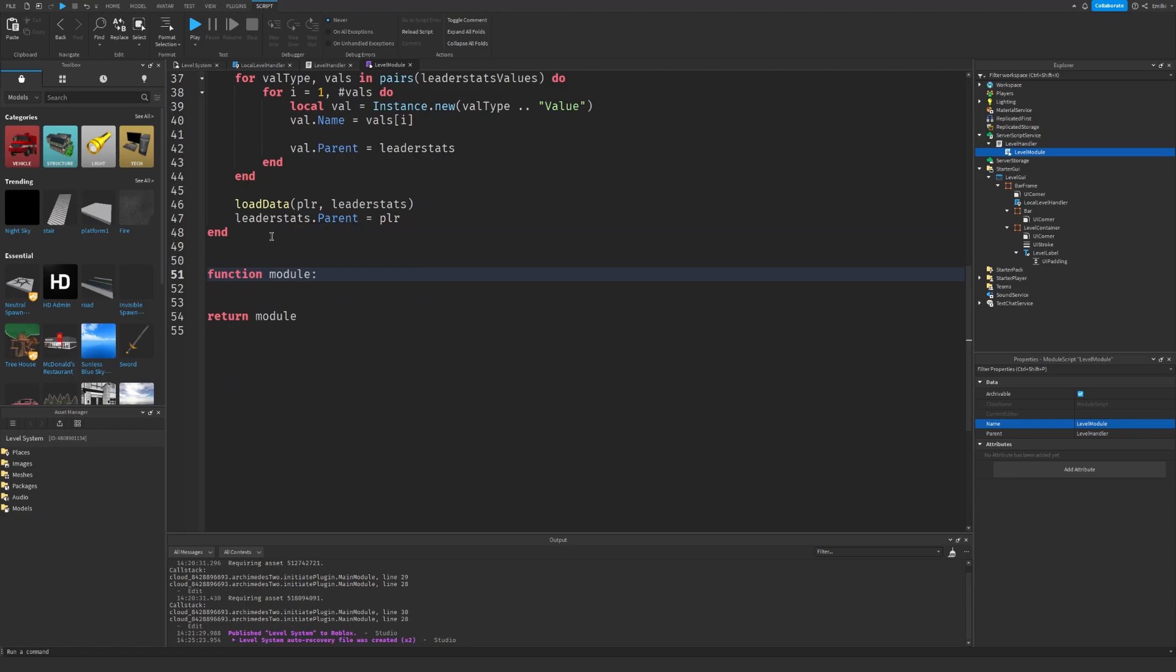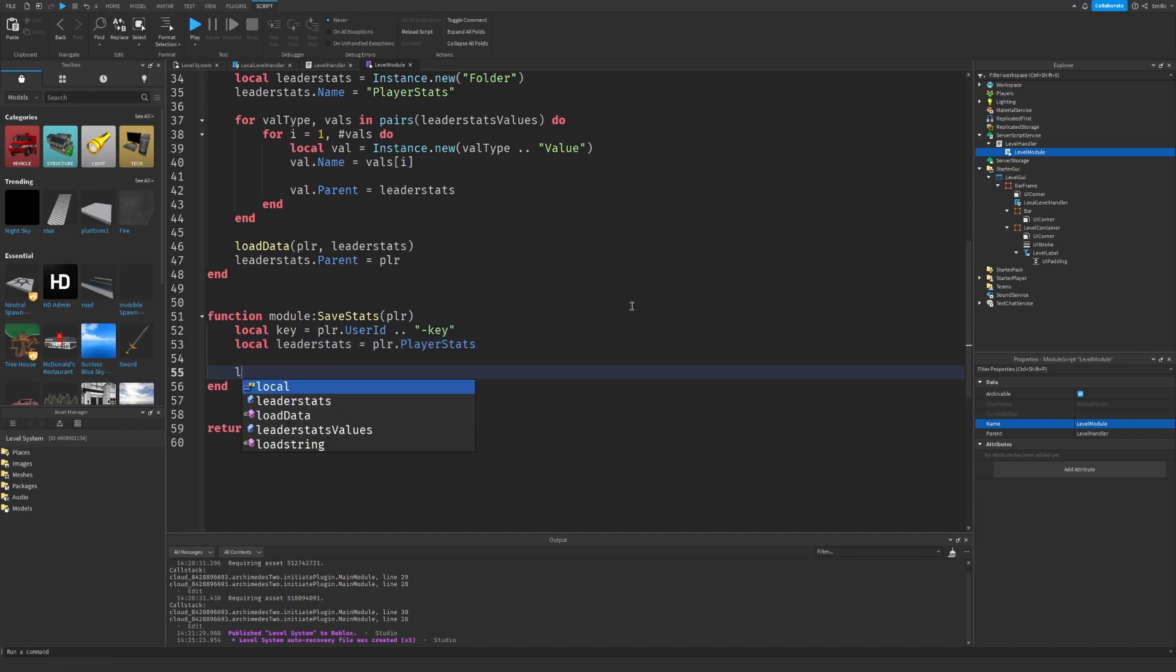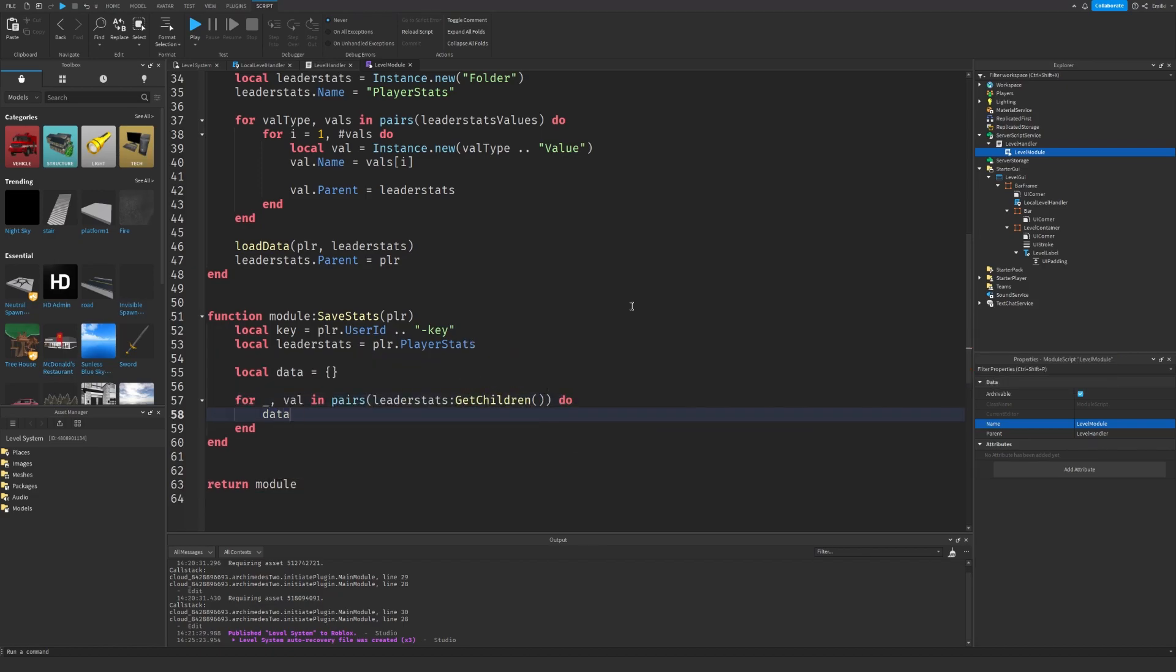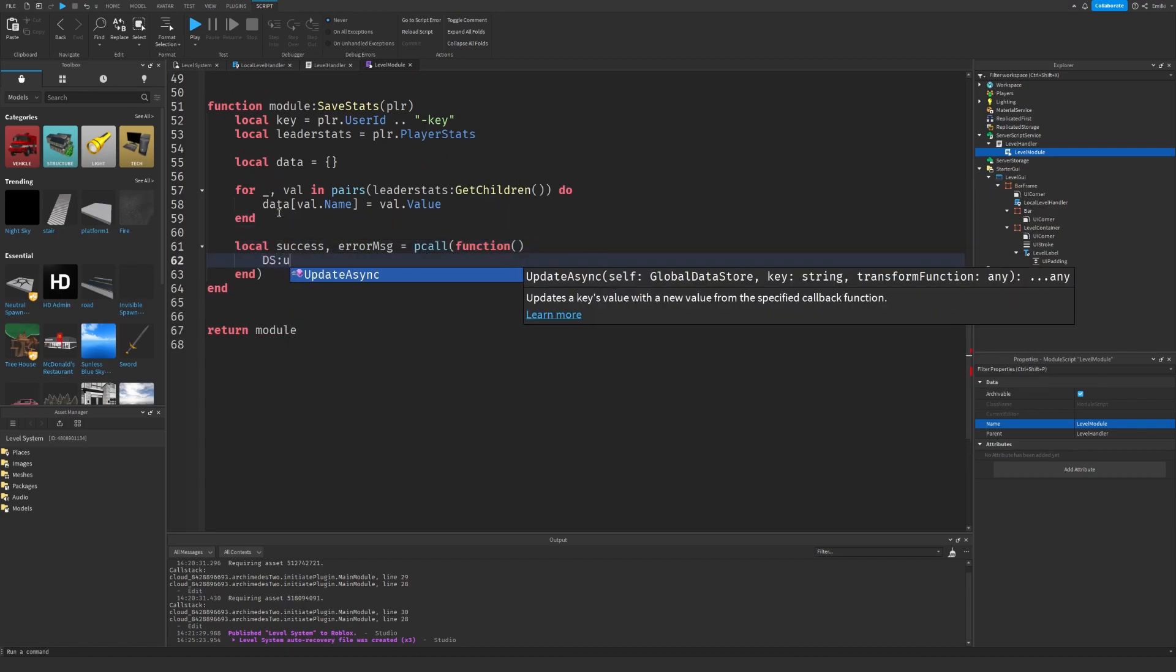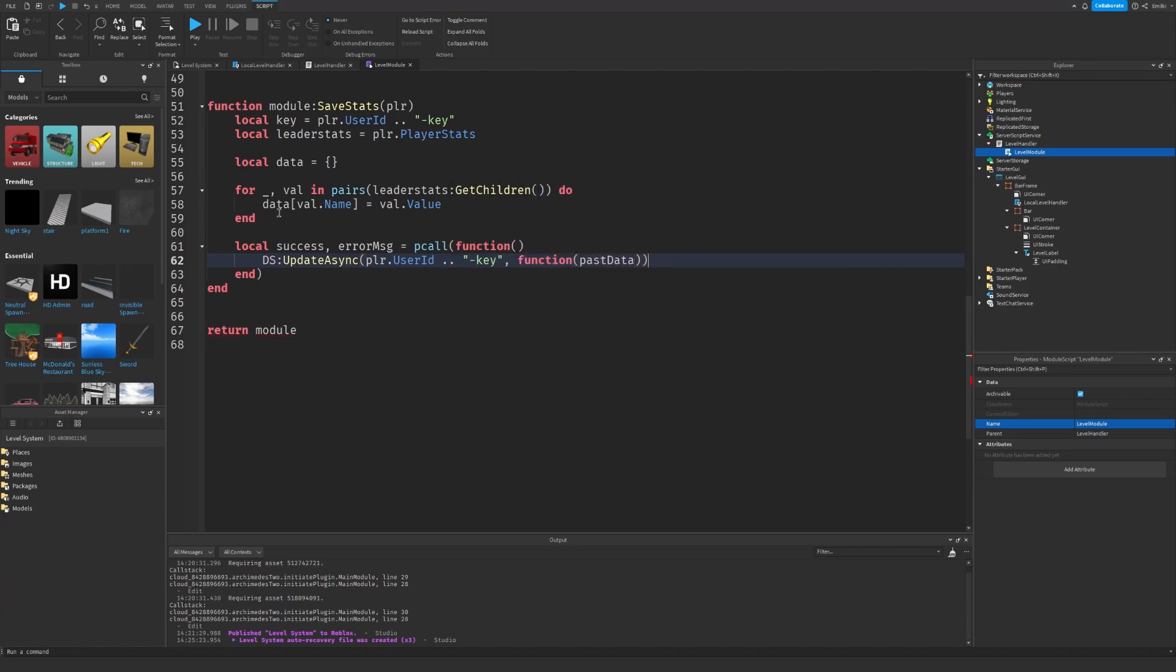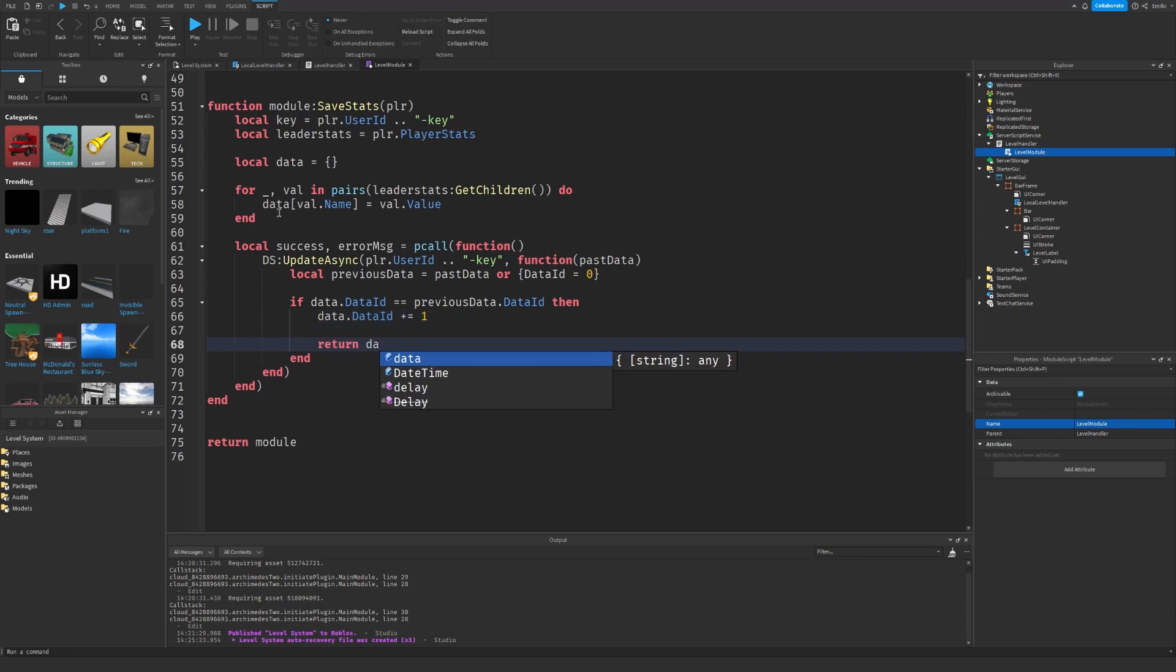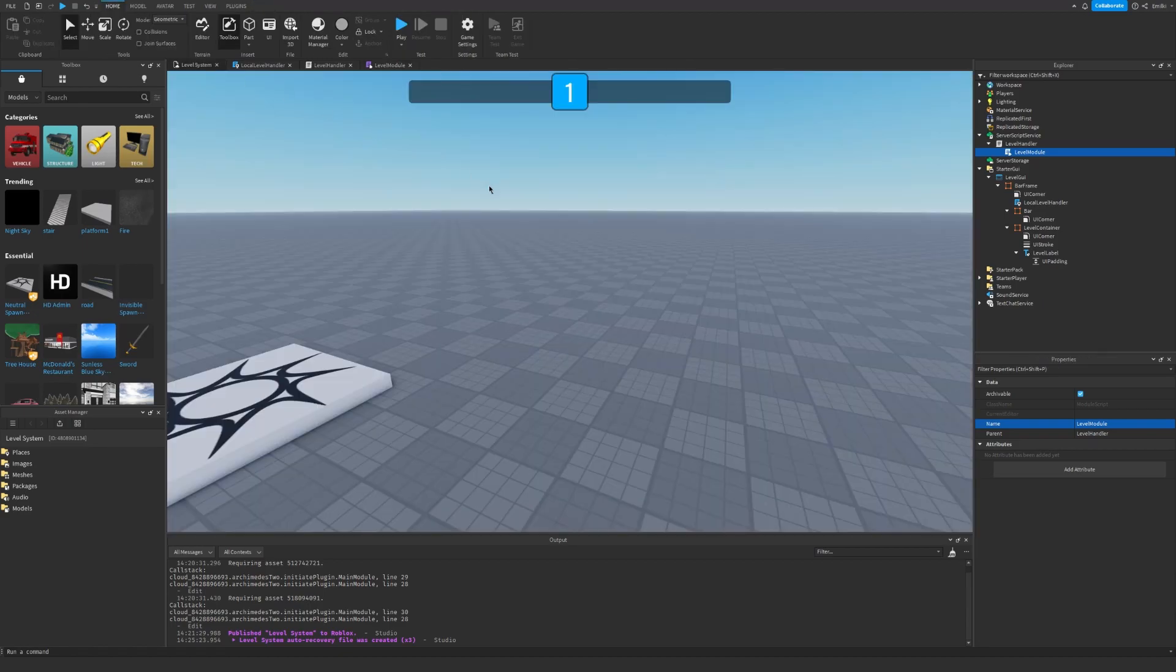One more function for saving stats. We just copy this key.